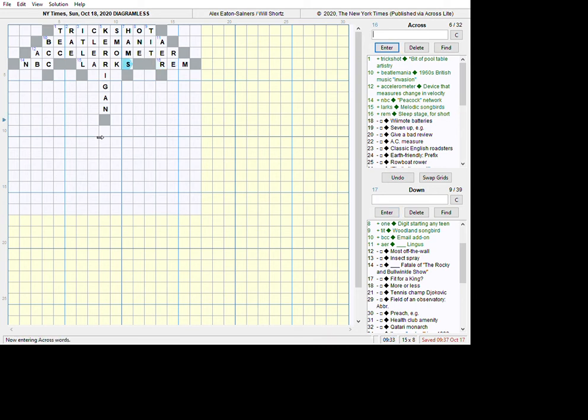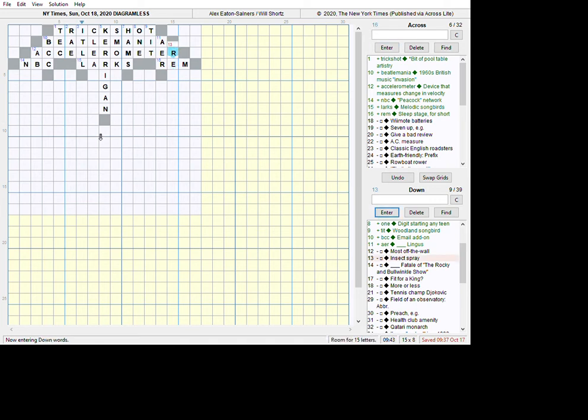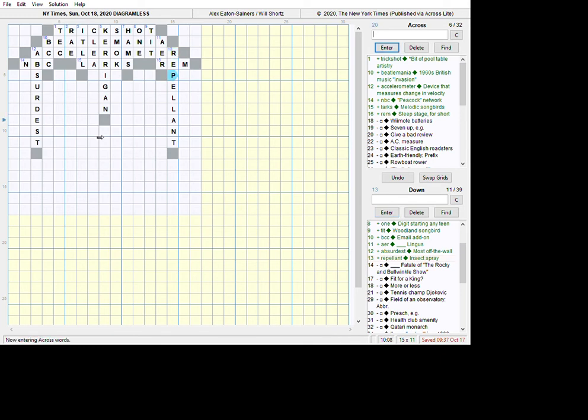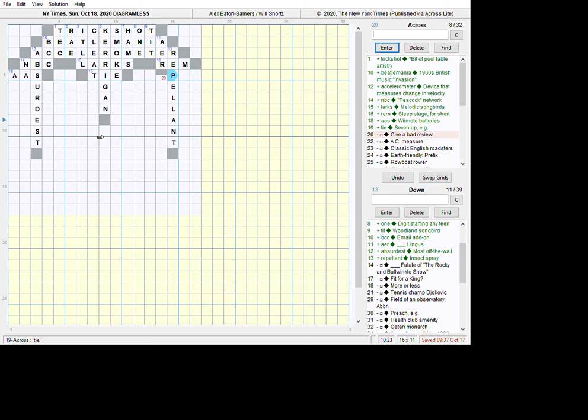Now, we've got a couple of long entries here. I know from having solved this earlier what these words are. They're a little bit surprising. I know by REM sleep that this is not a brand of bug spray. This is not RAID. My second fallback was repellent. That's what that was. And so this is going to be same length as 13. That's going to be a long word. Turned out it was absurdist. So I'm just going fast mode here. Wilmot batteries are AAs. 7 up - 7 equals 7 to 7 is 7 up or tie. Give a bad review is Depan. I've had that before. Let's get some down going here.